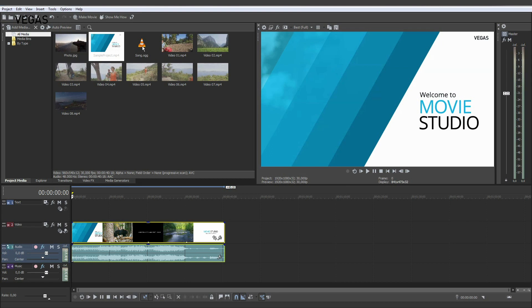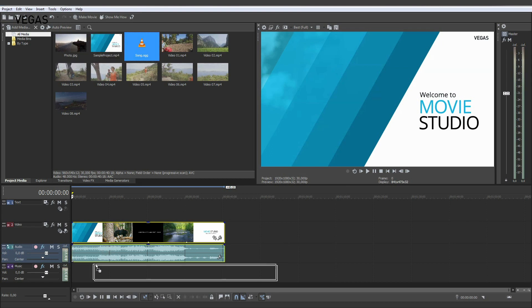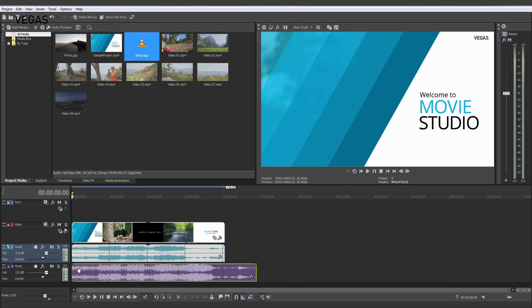You can add additional audio material, for example background music, to any audio track. In the same way, you can load additional videos and photos onto any video track.